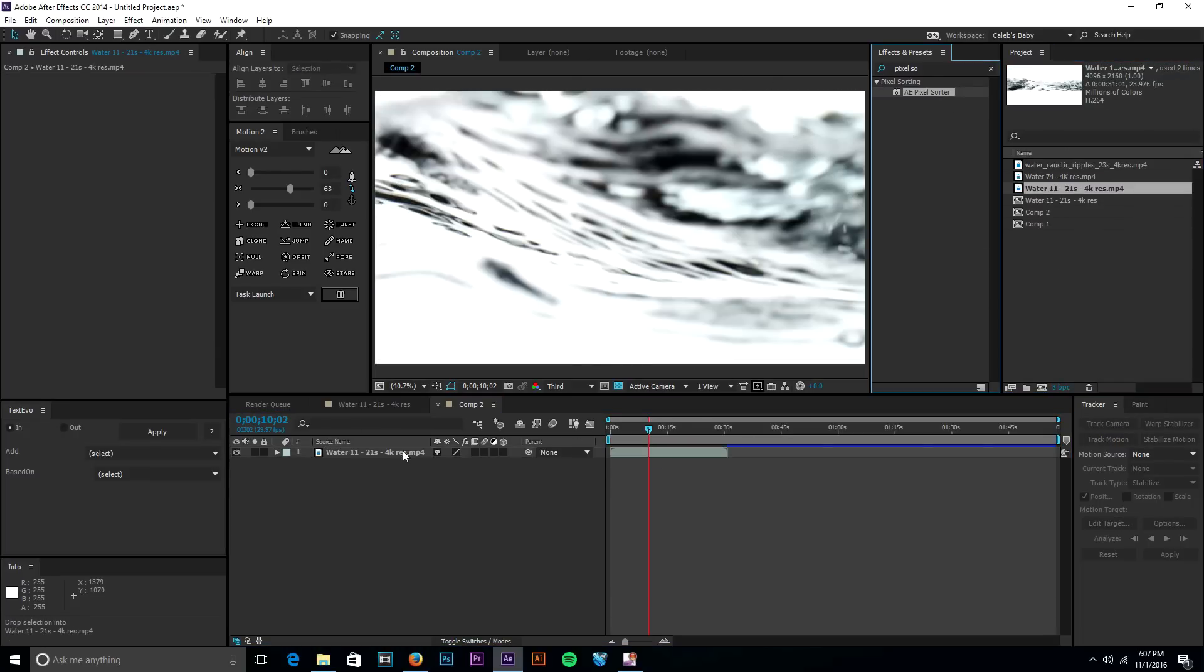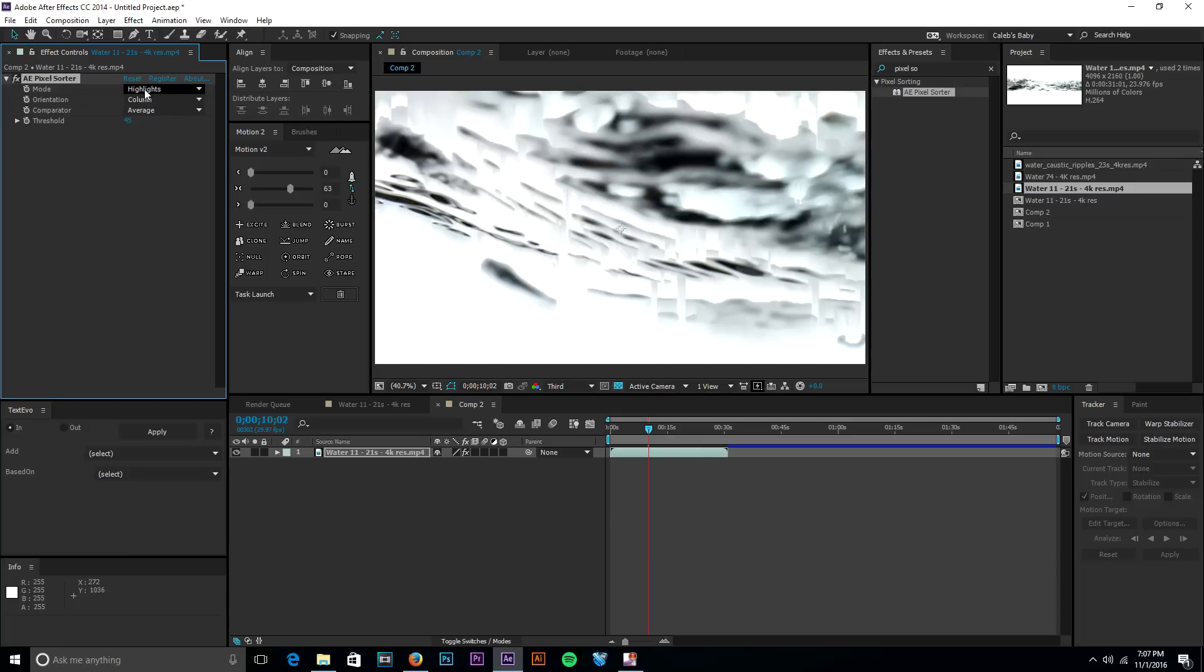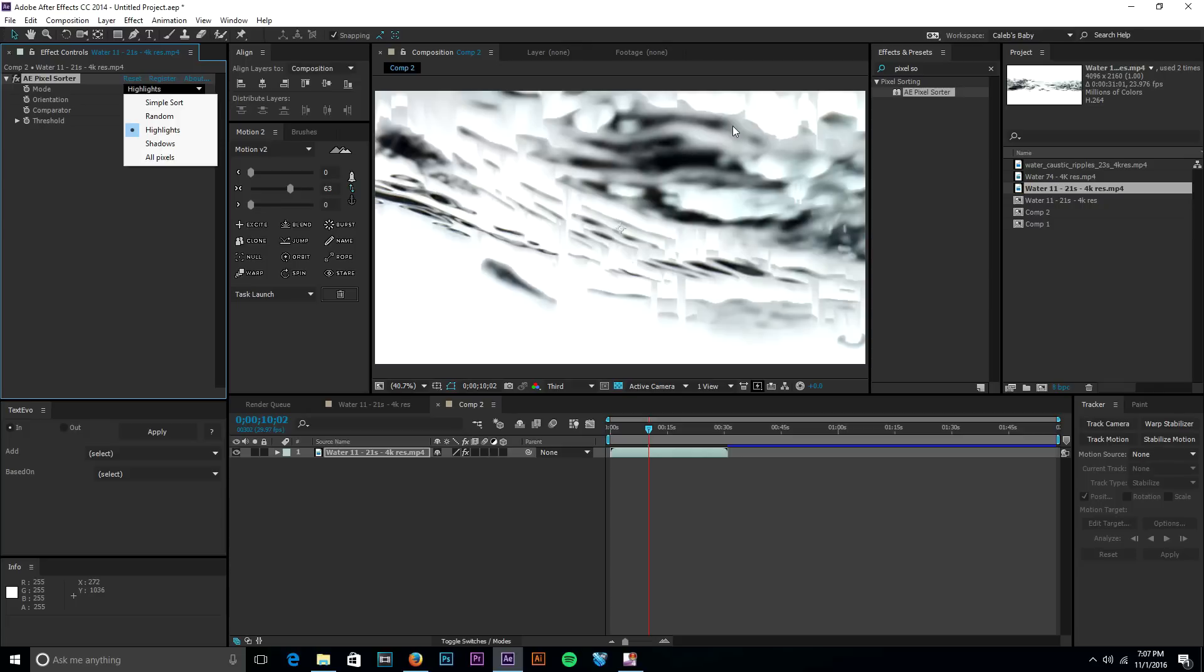Then we'll go ahead and grab the shadows because in this example again the shadows are a lot more defined than the highlights. The shadows in this clip are just the water, like all the water in the scene is going to be picked up as a shadow.